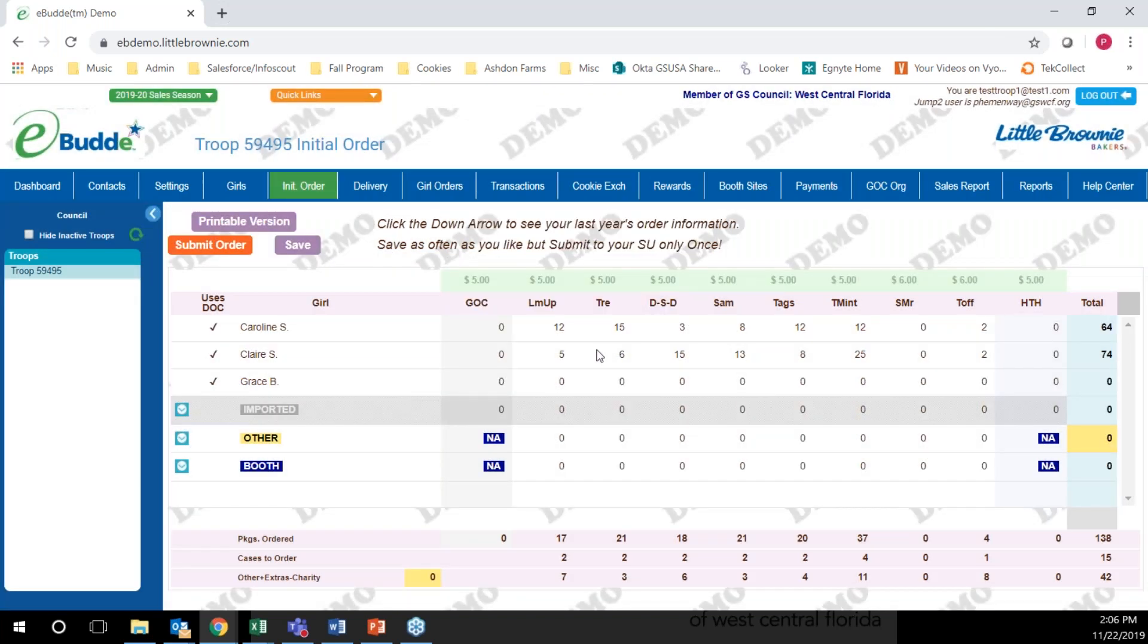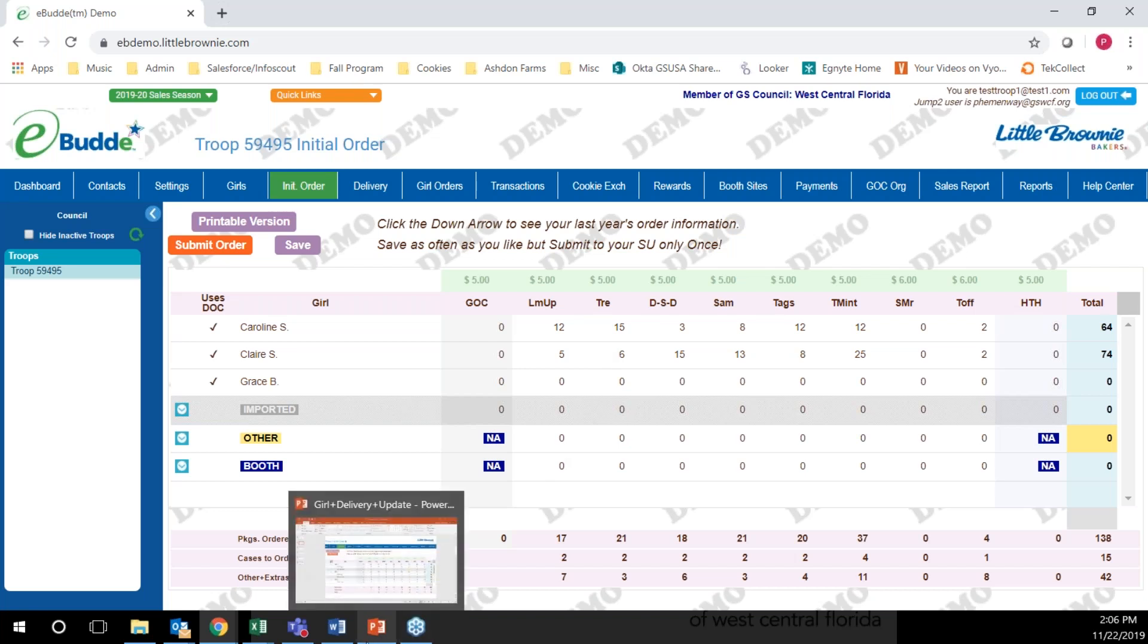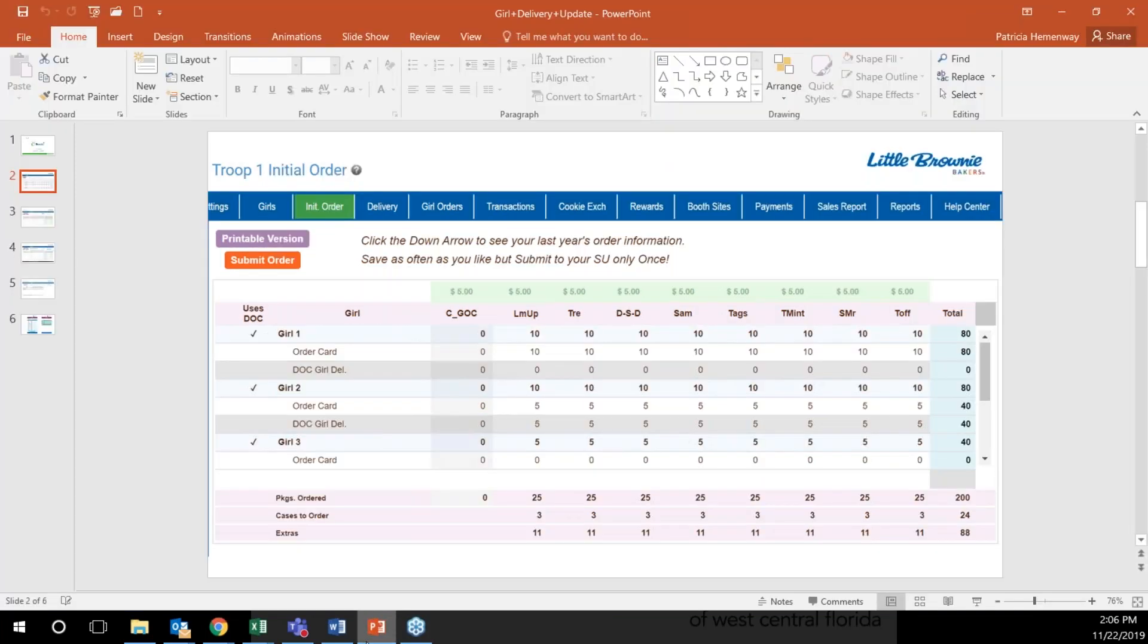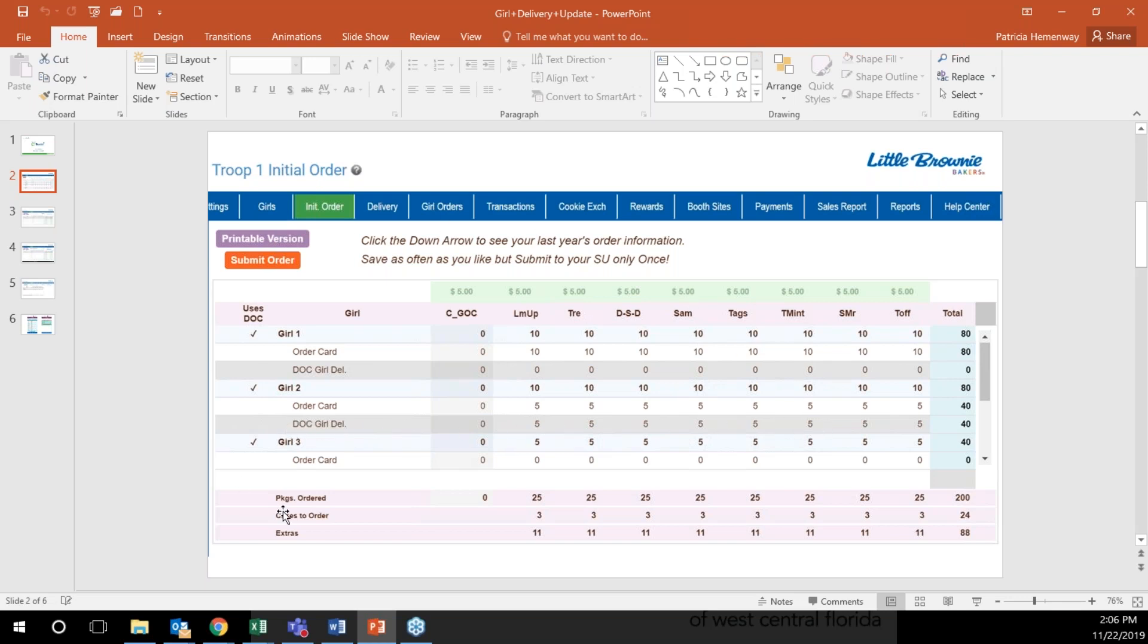Now if the girl has orders for girl delivery during the initial order period, which is January 2nd until January 12th, you can look on her screen. eBuddy is automatically going to update any girl delivered cookies from the digital cookie system into each girl. This is what it's going to look like. It's not in the demo site yet, but here's what it'll look like.